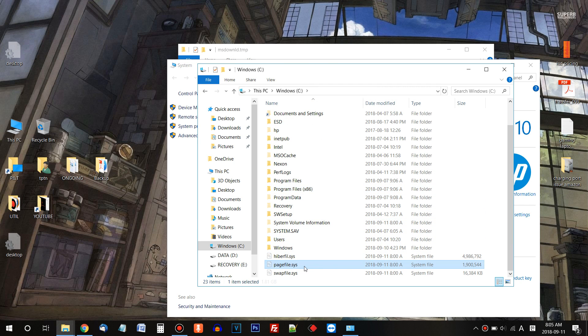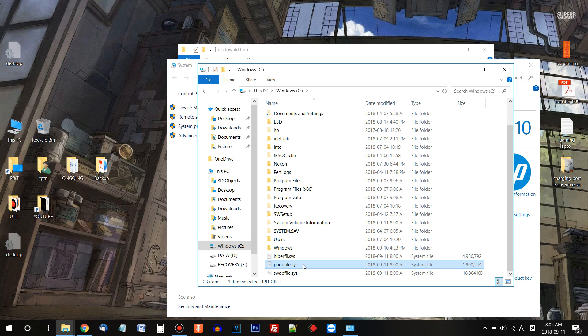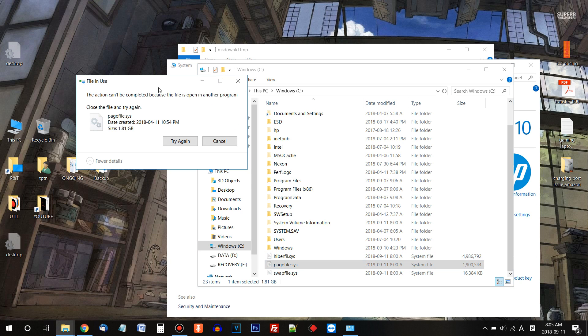Then, there is PageFile.sys. After turning off the virtual memory, we also need to remove this file. So since we have turned off the PageFile.sys already, let's try to remove this file. You can press the Delete key on your keyboard to delete.